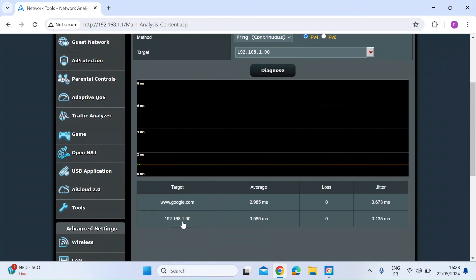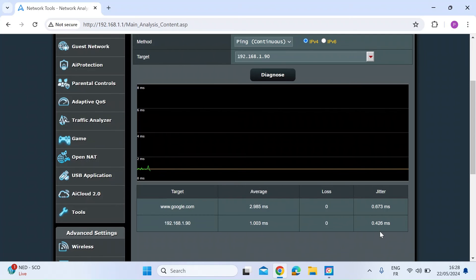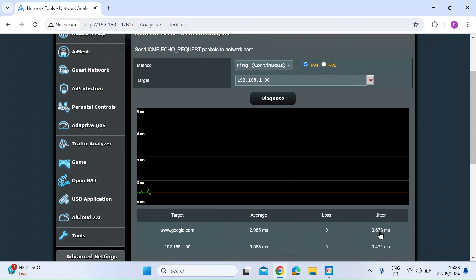So here again, the target, you can see the IP address. Obviously as it's on my LAN, it's much quicker. It's taking about a millisecond or slightly under. No losses and a tiny bit of jitter.